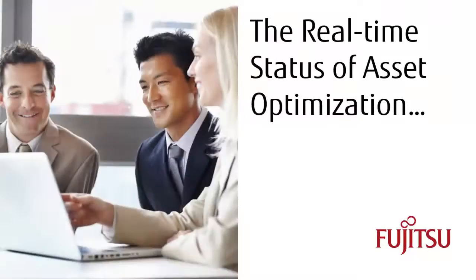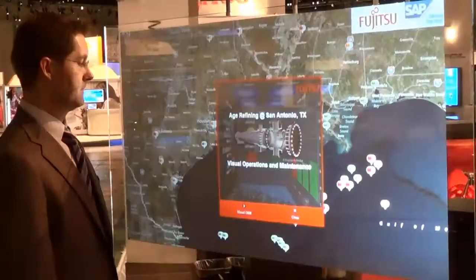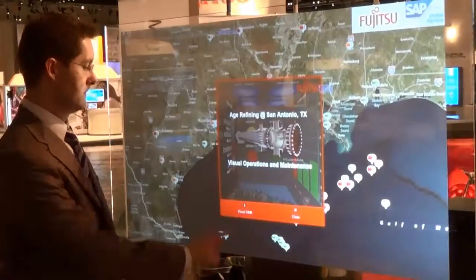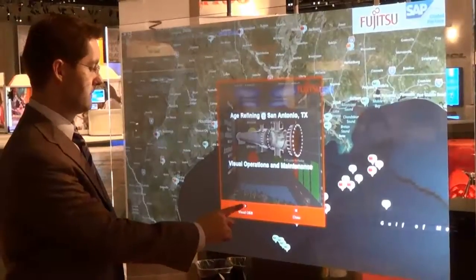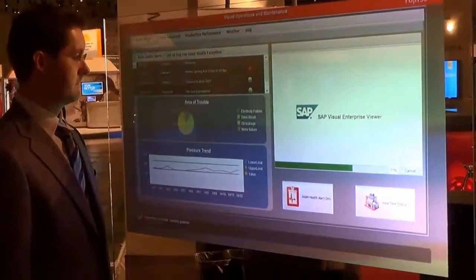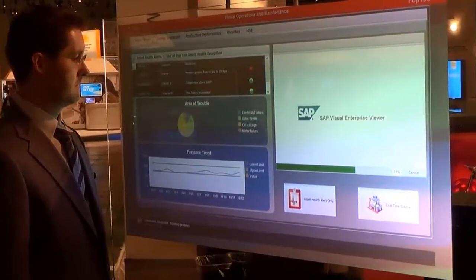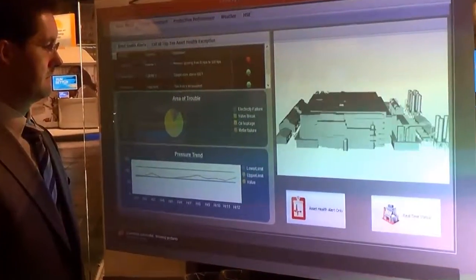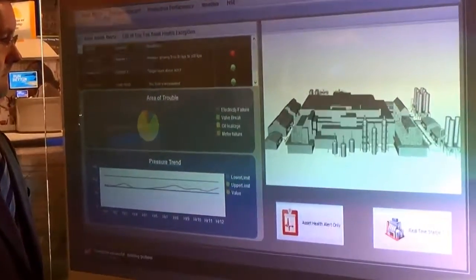By clicking on Visual Operations and Maintenance, SAP 3D Visual Enterprise shows a 3D rendering of that specific plant featuring the real-time status of asset optimization.